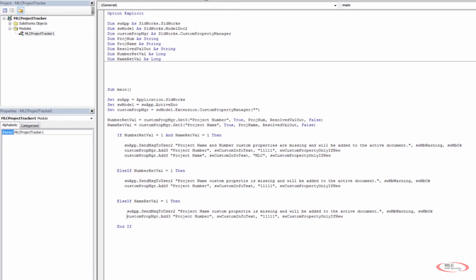Copy both add lines again and paste them into the else-if name block. In this last else-if case we want to say that project name is missing — and up in the number else-if we want to say project number is missing. It's very easy to get lost in this code, so you have to be careful. So now: if both are missing it adds both; if just the number is missing it adds project number; if just the name is missing it adds project name.